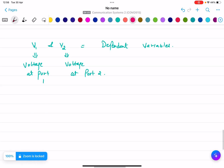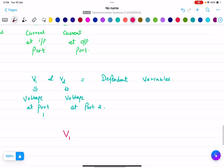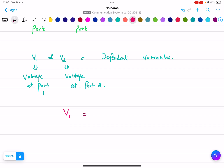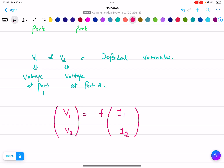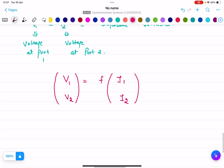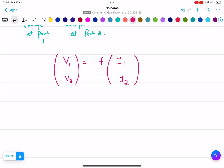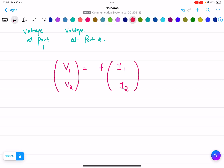Since V1 is dependent on I1 and I2, and V2 is also a function of I1 and I2, we can say that V1 and V2 are functions of both I1 and I2 for port 1 and port 2 respectively.